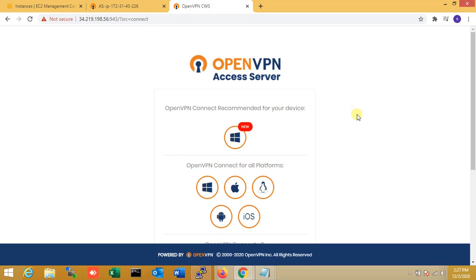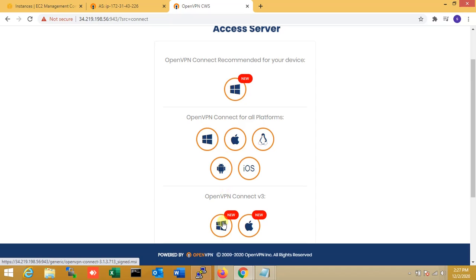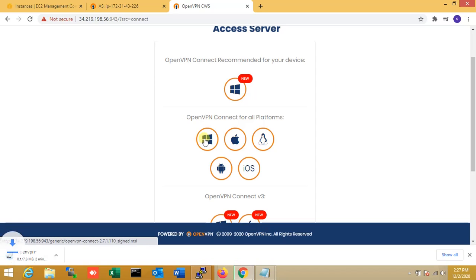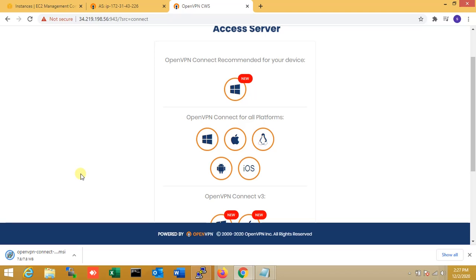The username is the same — 'openvpn' — and I enter the password. On the OpenVPN client page you can see I need the OpenVPN client software. I'm selecting Windows. If you have Mac, Linux, or Ubuntu, just click the appropriate option. The OpenVPN Connect client is 7.8 MB and is downloading.